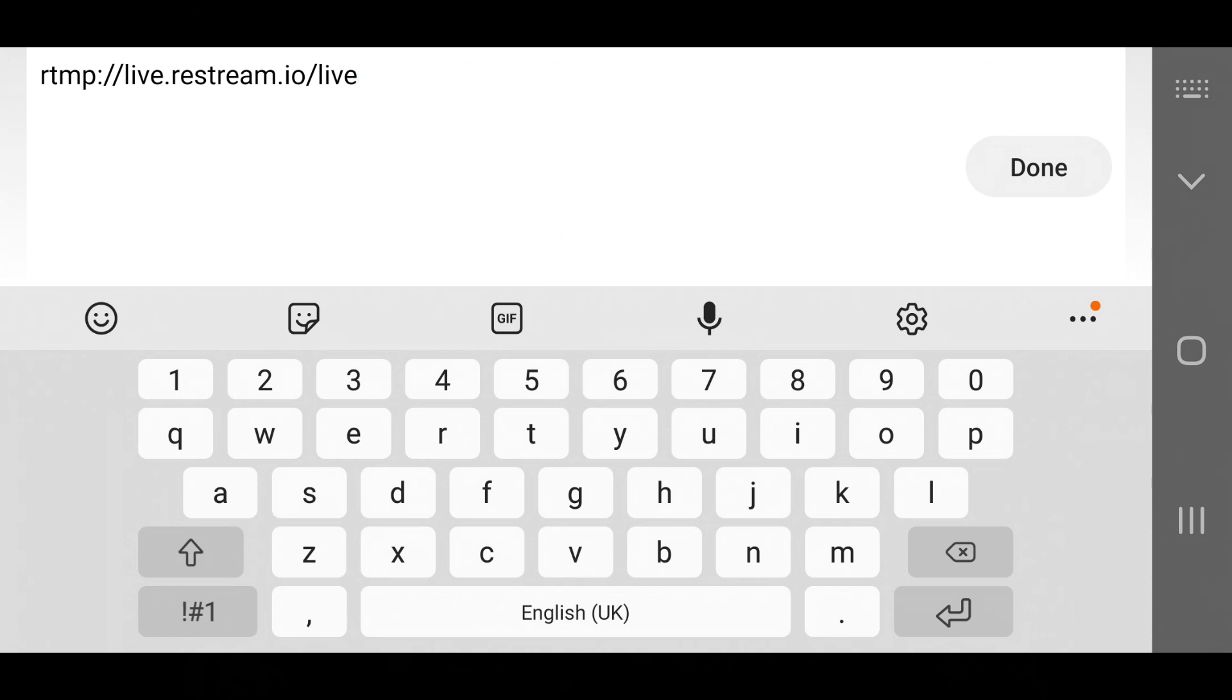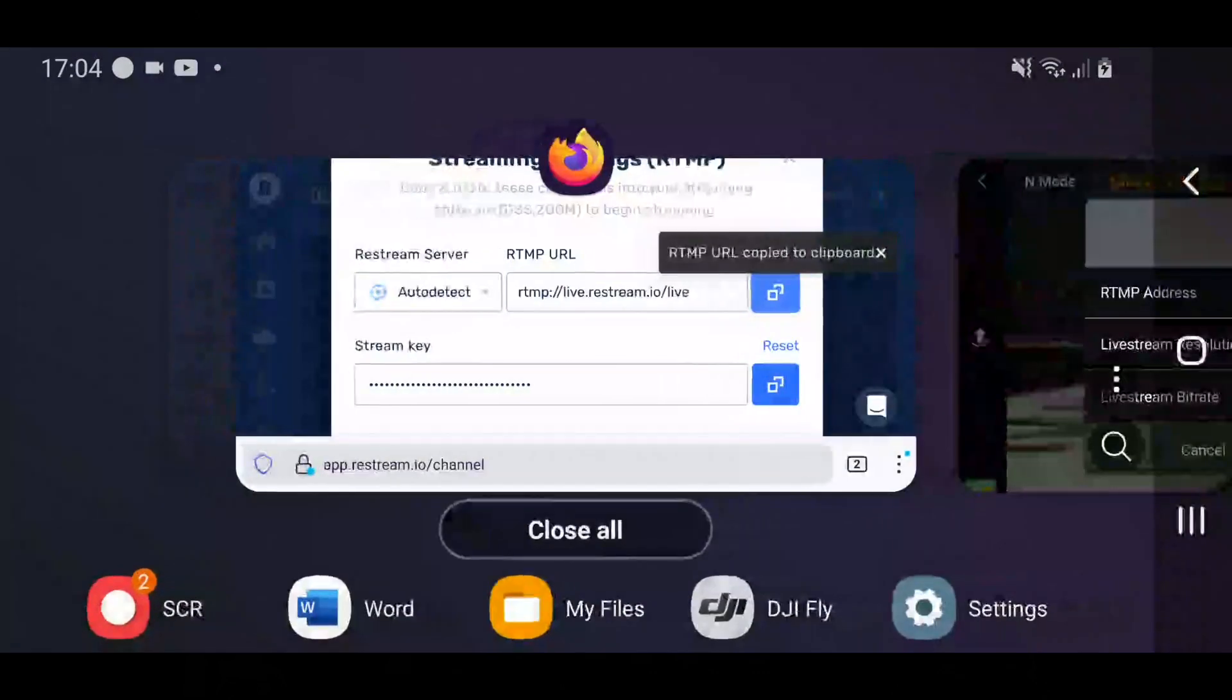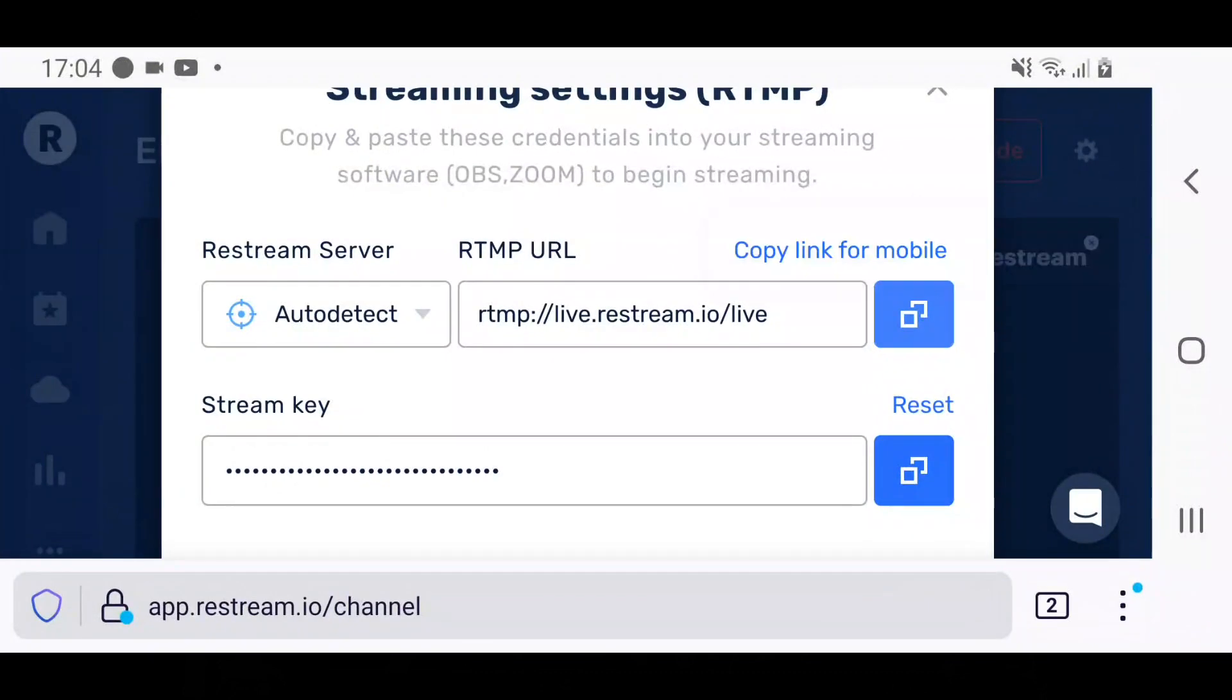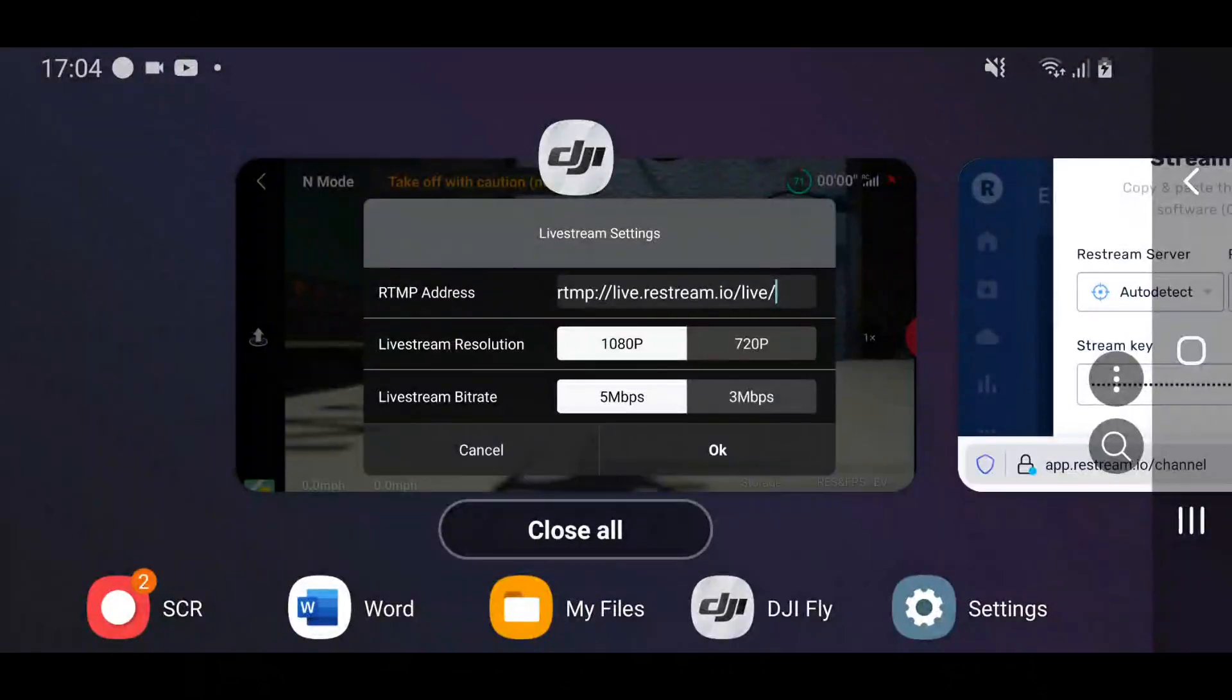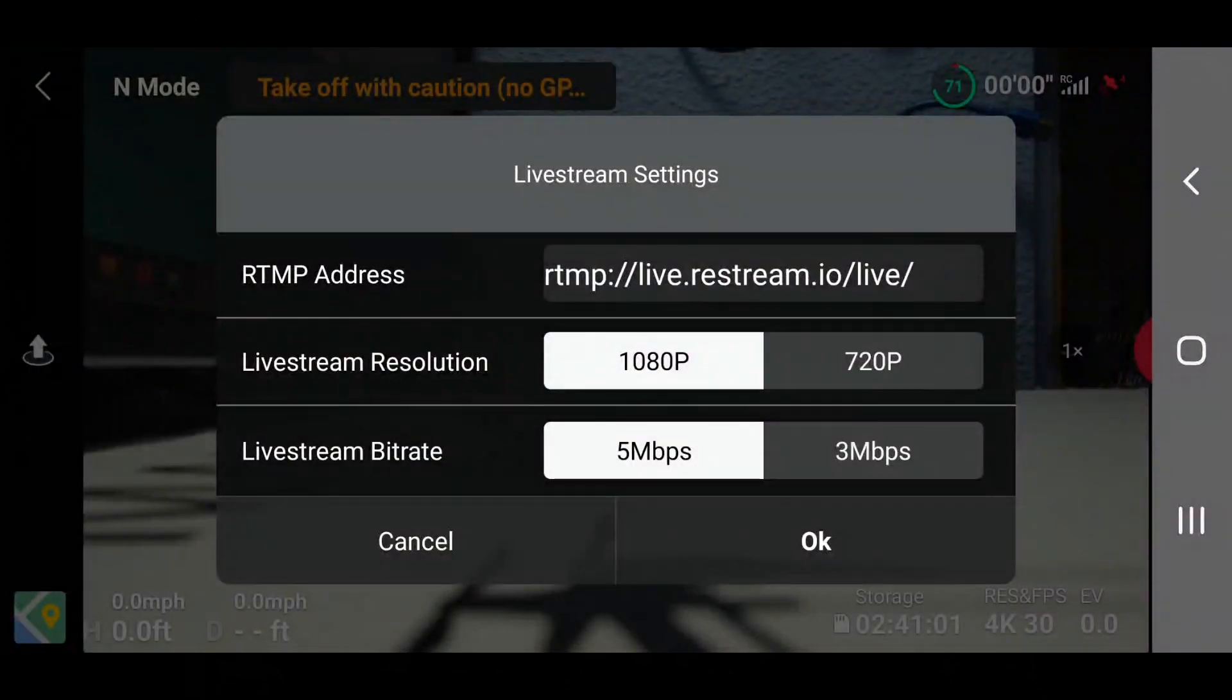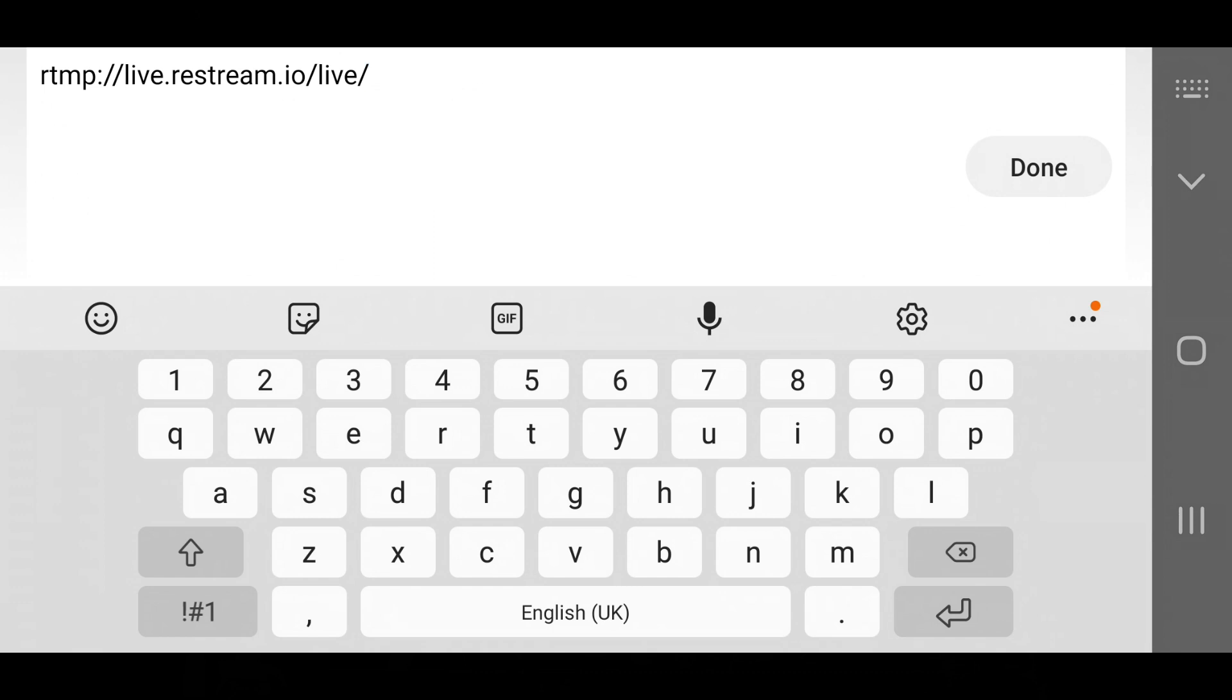Now you need to add your stream key. But before you do, you need to put in a forward slash to separate the URL from the stream key. Simply go back to stream key here, tap on reset and that will copy it. Then you copy that into your Fly app as you did previously. Obviously I am not going to do it because then you will see my stream key, which I don't want you to see.